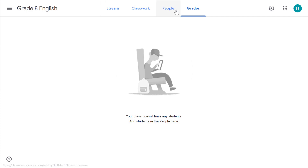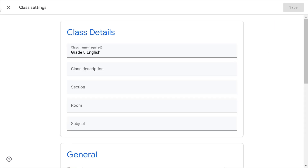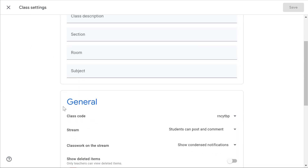Before we dive into these tabs too much, we're going to go over to the settings. To view your settings, click on the gears icon in the upper right-hand corner — that opens up your class settings. Here you have your class name, description, section, room, and subjects. You can change those if you need to.